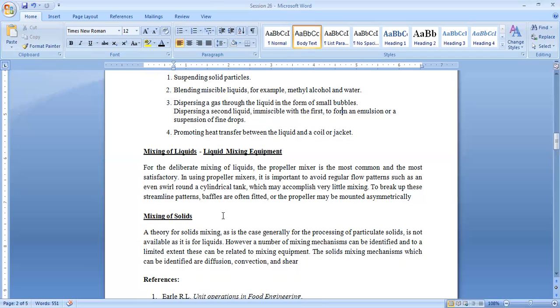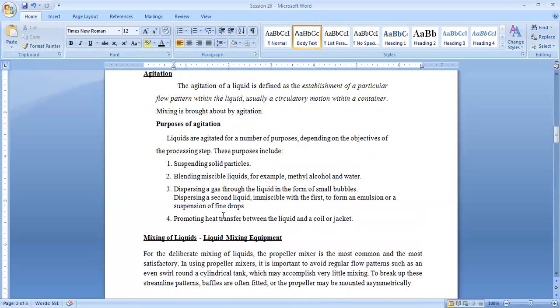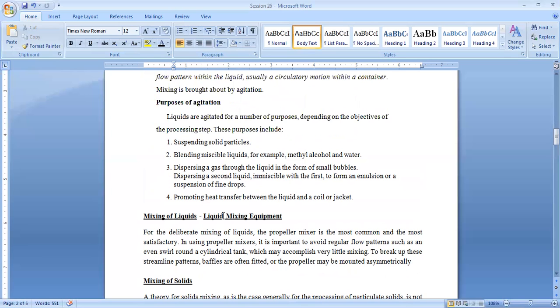So this is the beginning of mixing which I told: terminology of mixing, mixing agitation blending, mixing of various types of foods, what are the benefits of mixing, why we need mixing, what is the purpose of agitation, and actually the mixing is brought by agitation.